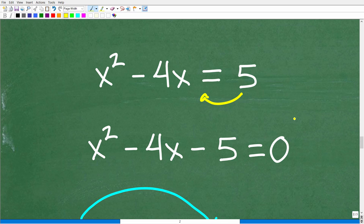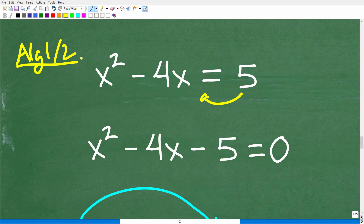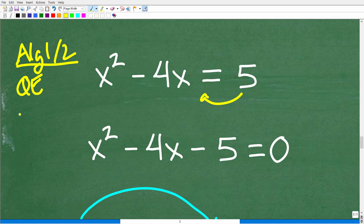Solving quadratic equations is in and of itself another full chapter or unit in a typical algebra course — whether algebra 1 or algebra 2, there are multiple sections, at least two to three weeks of study on quadratic functions and equations. Same thing with logarithmic and exponential functions — a lot to learn. If you need help beyond what I'm doing here, refer to those courses.